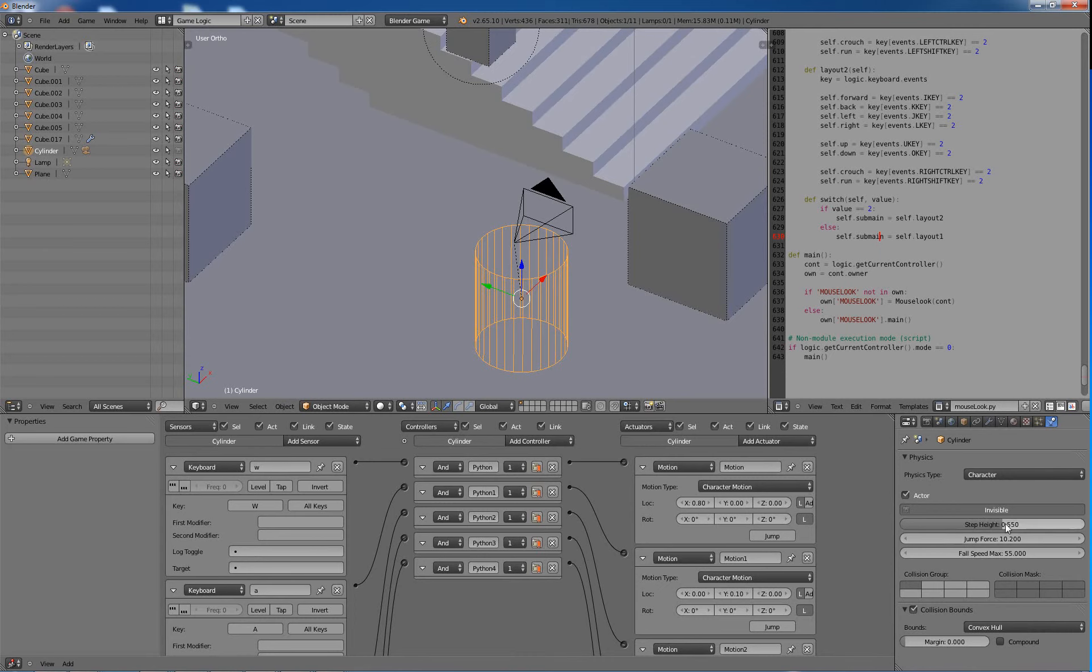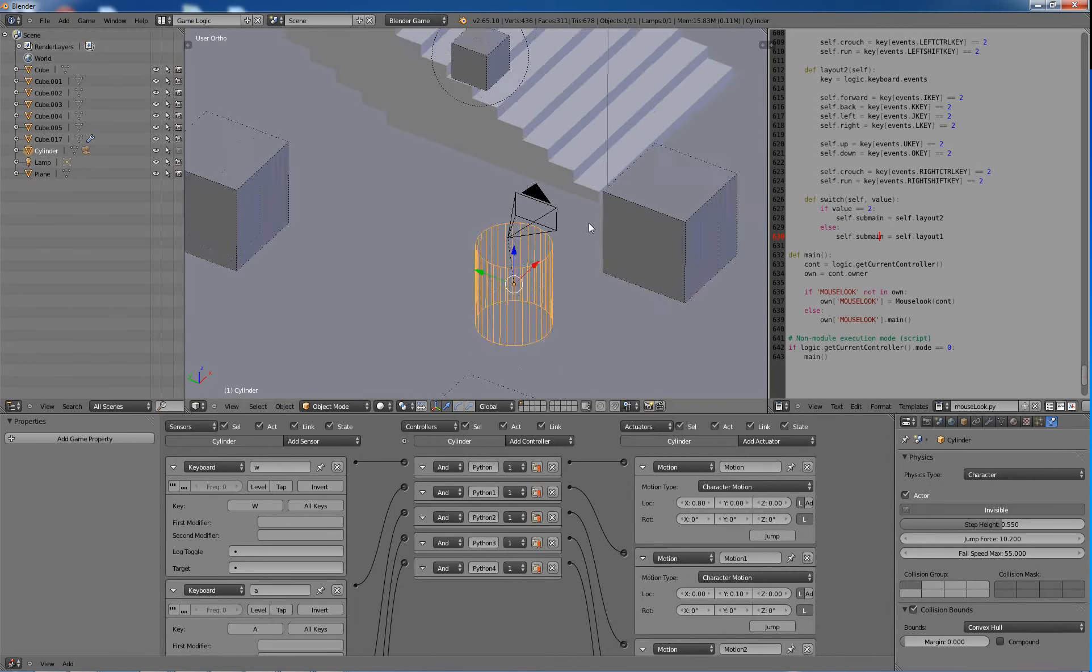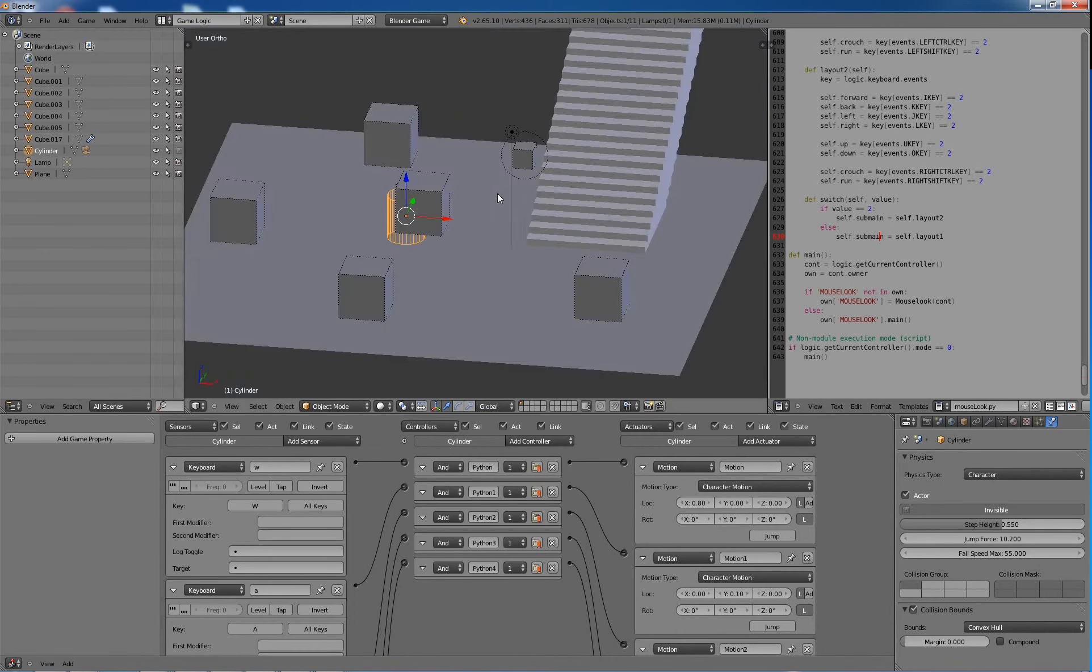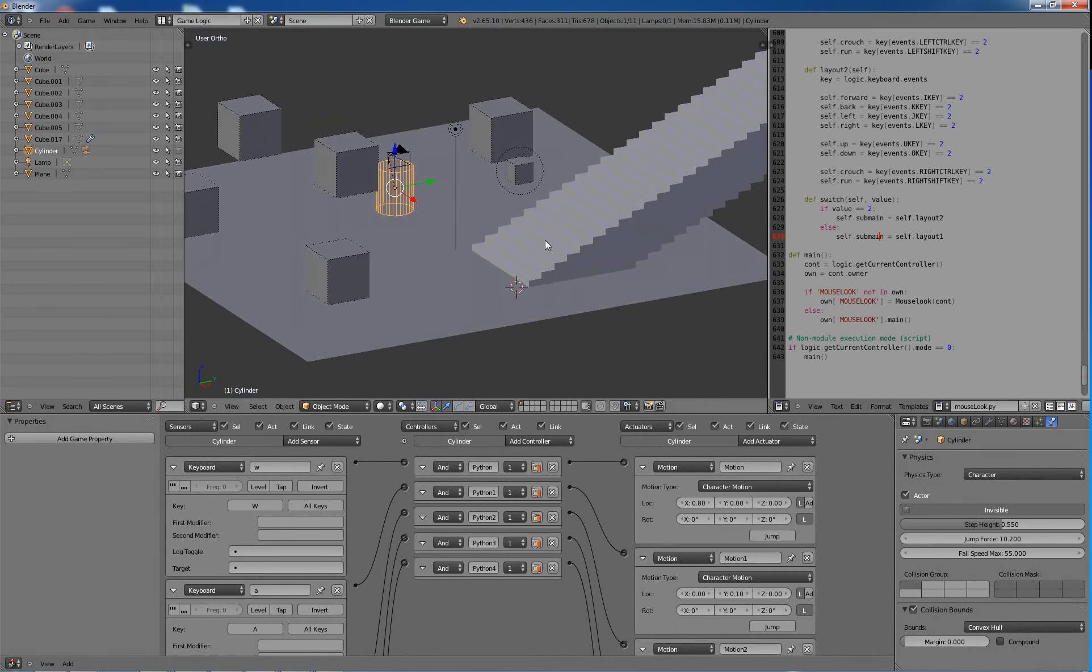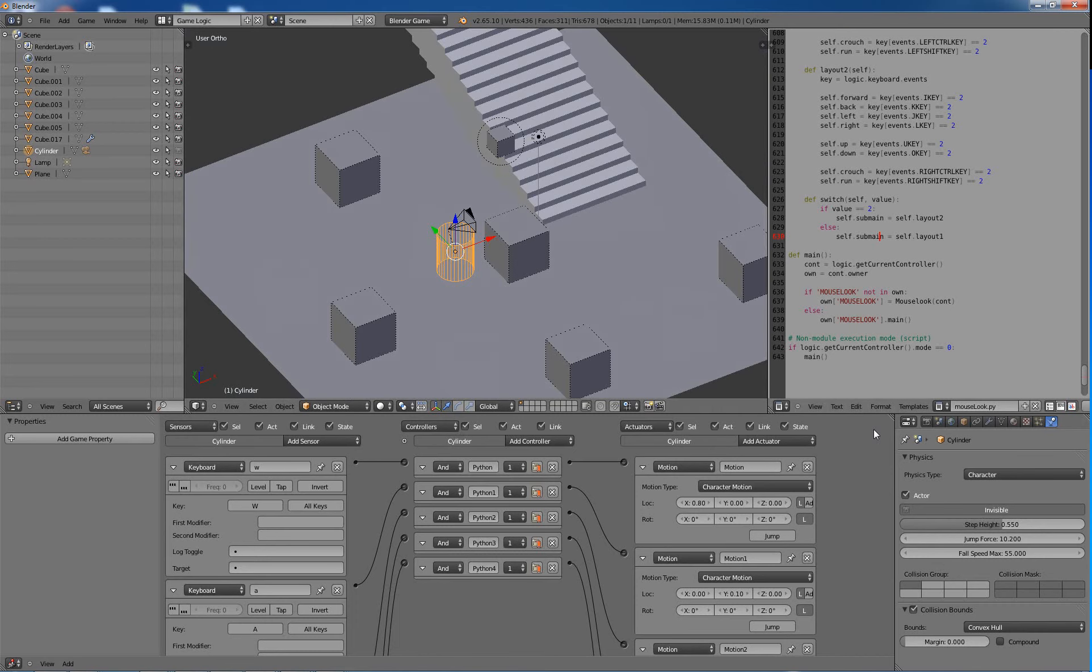It's called step height, and you can set that as high. That's obviously just how high you want your steps to be, and it can go over anything that's that height or more. Then your jump force, that's for setting how high you want to jump.